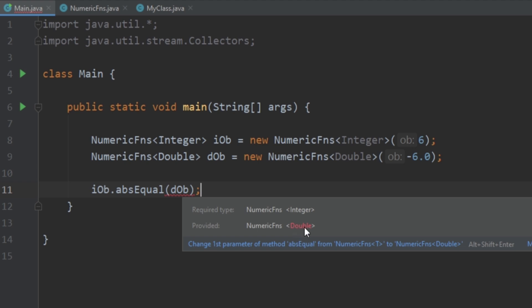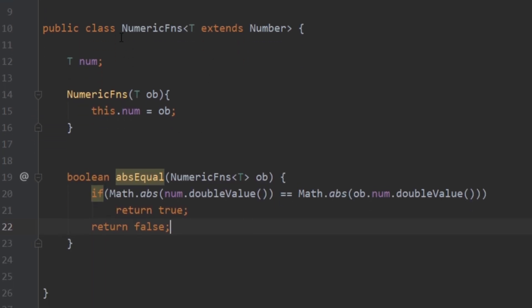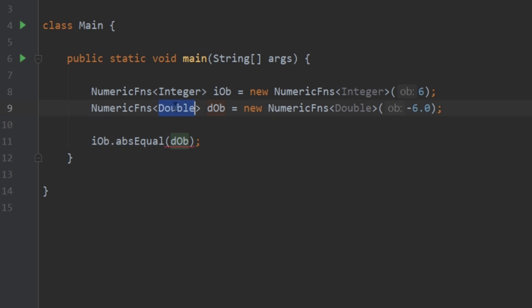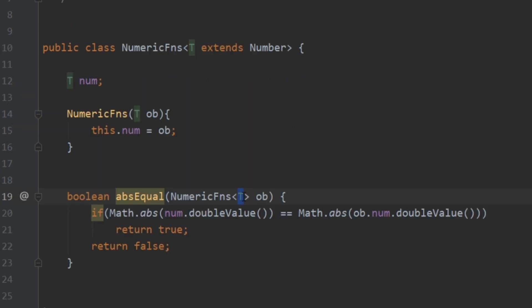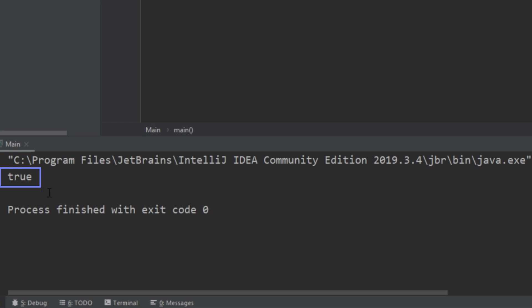Going back to main, we create two objects — one of type Integer and one of type Double — and call the absolute value method. It gives us an error saying it's expecting type Integer but we're giving it a Double. Why? Because our object is of type Integer, so T is always Integer for that instance — when we pass in a NumericFunctions object it also expects type T, which is Integer. But dob is type Double. The solution: instead of type T in the parameter, we put a question mark, saying we don't know what this type will be — it could be Double, Float, or Integer. The error goes away, and running it prints true, which is what we expected.